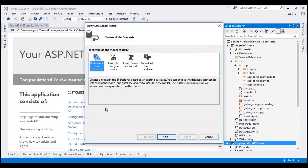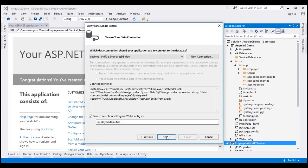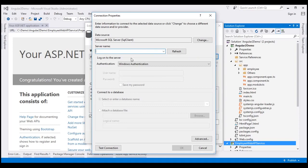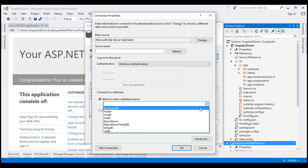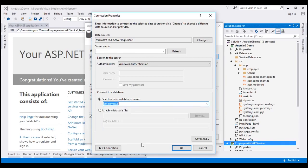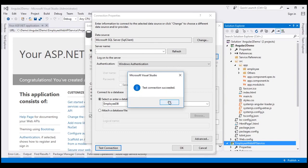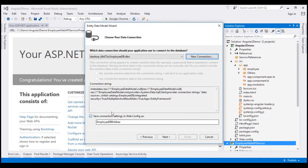We want to generate our entity data model from the database, so select the first option, Entity Framework Designer from Database, and then click Next. On this screen, click the New Connection button. This will open a dialog where we can specify the database server details. I'm going to work with SQL Server installed on my local machine, so the server name is dot, using Windows authentication. From the drop-down list, select the database which contains your employees table — in my case, EmployeeDB. Click Test Connection. Notice we get the message Test Connection Succeeded. Click OK and this is going to save the connection string in the Web.config file with the name EmployeeDBEntities. I'll leave that default name and then click Next.